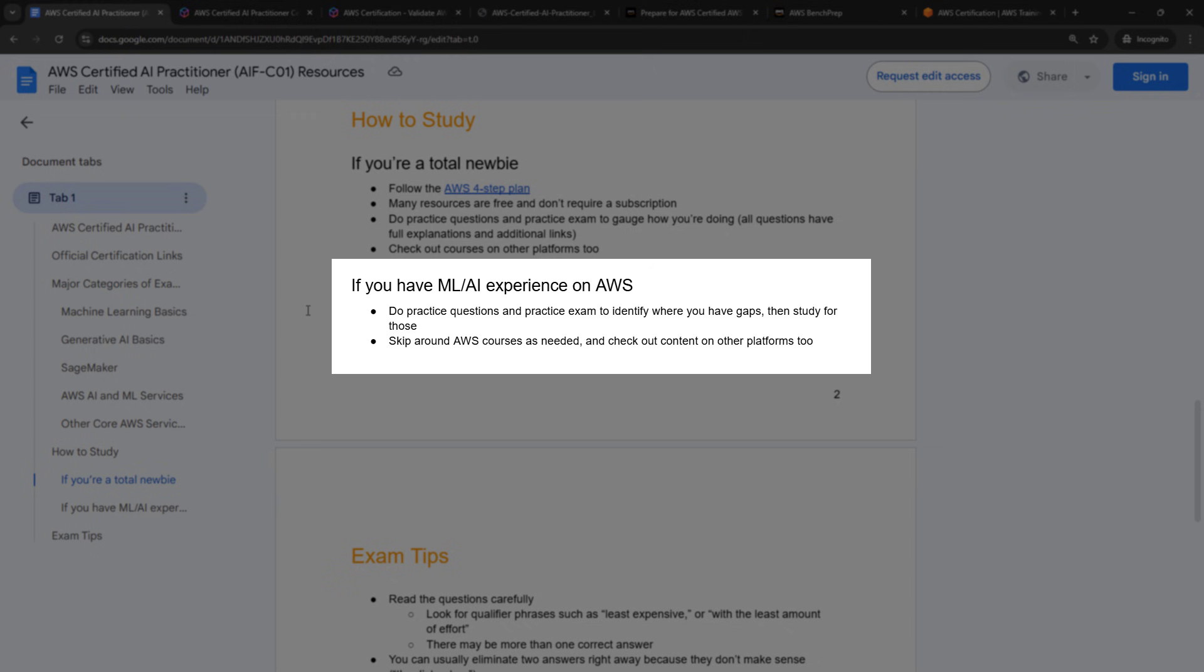So I would actually recommend just starting there with the questions to help you identify the gaps. This was the approach that I took because I do have some experience with SageMaker and machine learning and all of that. And I didn't want to go through and just study a bunch of stuff without really knowing where I should focus. But I'm really glad I did this because it helped me identify some areas where I needed to brush up. And so then I knew where to focus instead of just generally studying everything and stuff that I might not need.